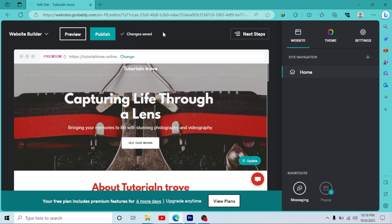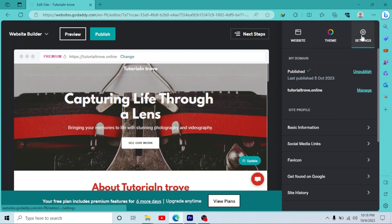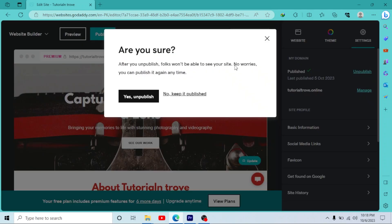So for getting that button, you have to simply click on Settings, and here you go. Here is your Unpublish button. Simply click on it. It says are you sure? If you want to unpublish, click on Yes.